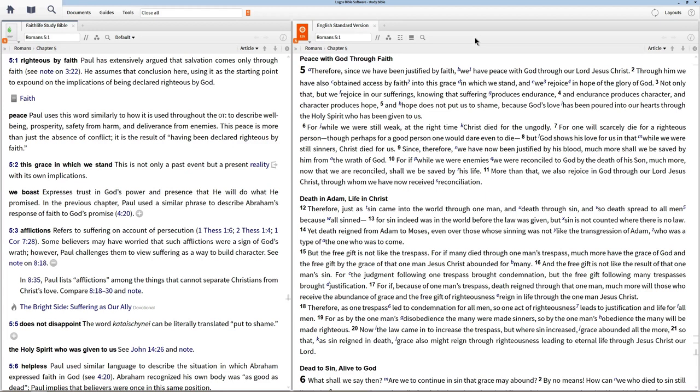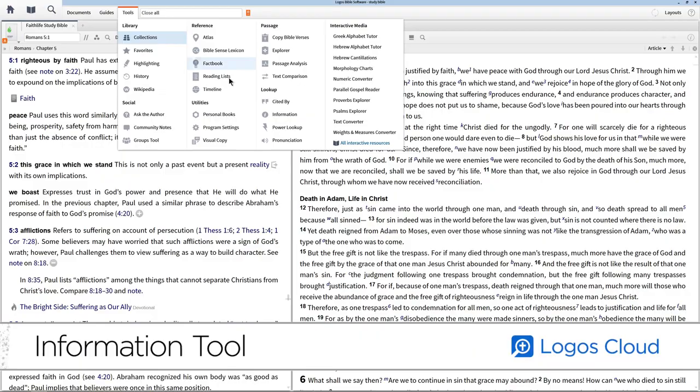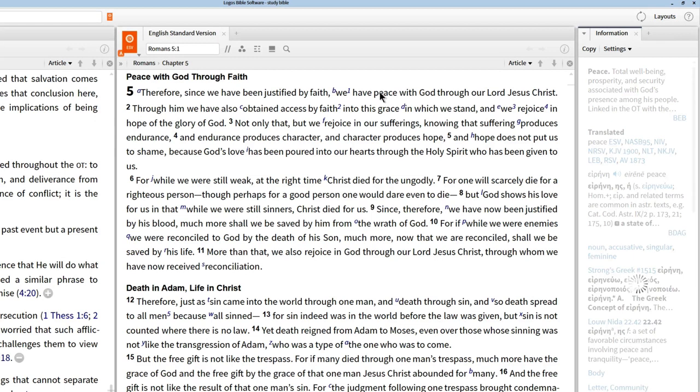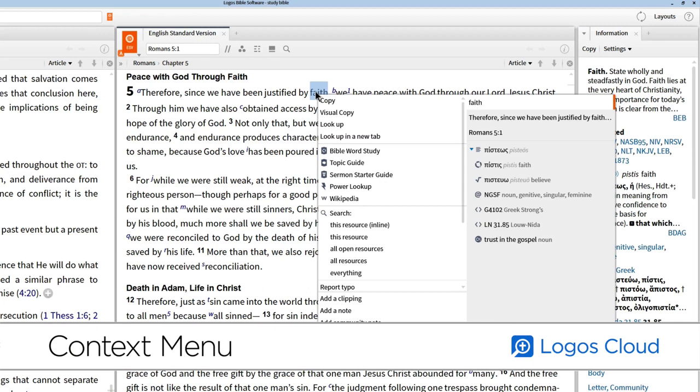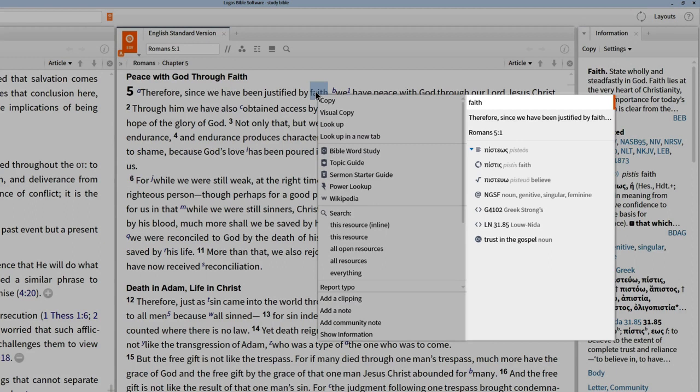To discover the information that's embedded into the passage you're reading, go to the Tools menu and click Information. Now when we hover over individual words, Logos reveals a definition of the term, popular English translations, original language information, and much more. You can also see most of this information by simply right-clicking a term to open the context menu. Here, Logos lists different kinds of information about the term in the right-hand column, then gives us a list of different things we can do with that information on the left.